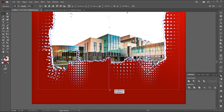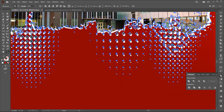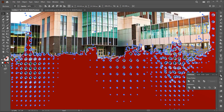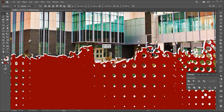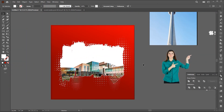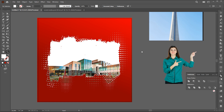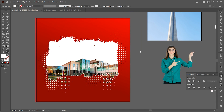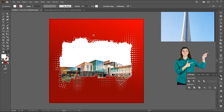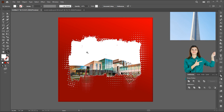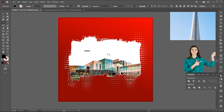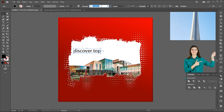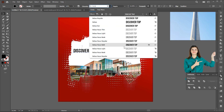Adjust it a bit. Now I add text to it. Select the type tool and type your text.